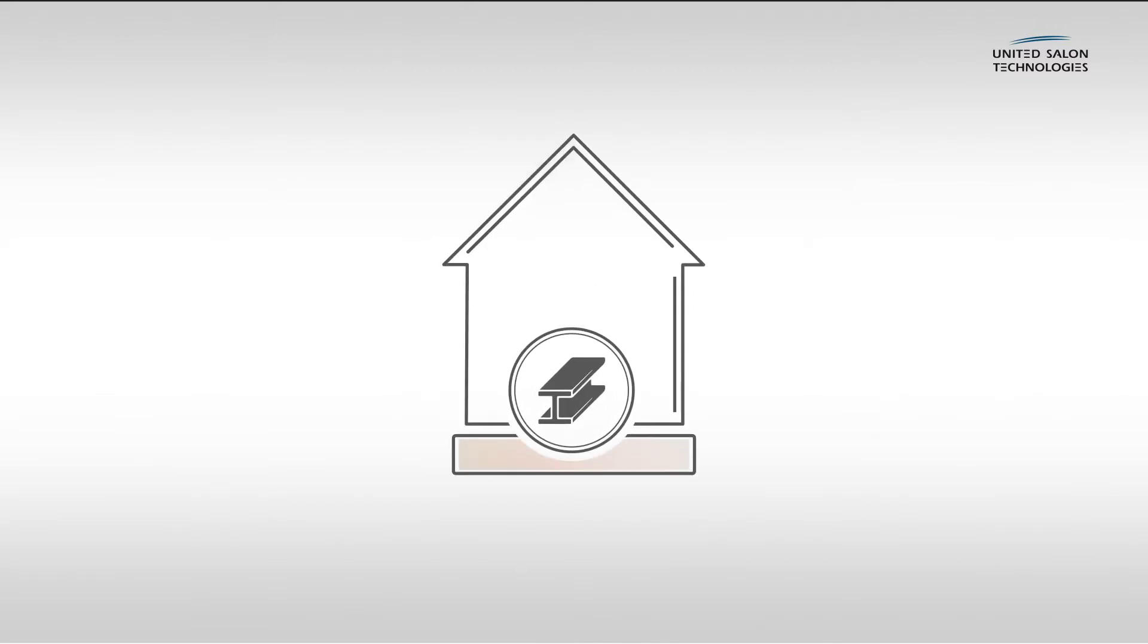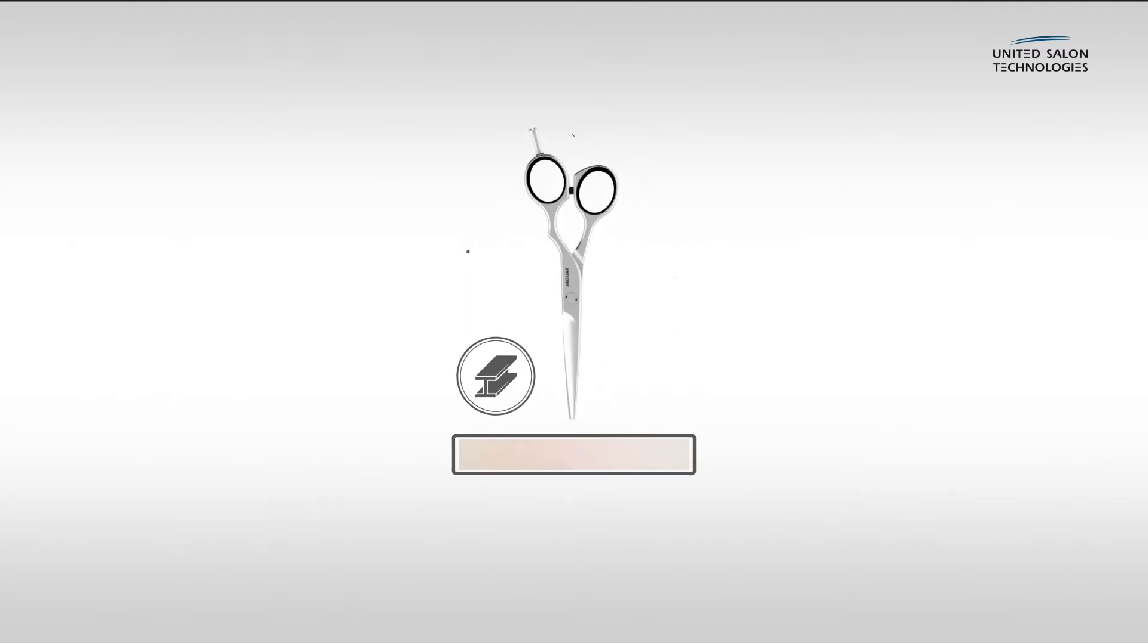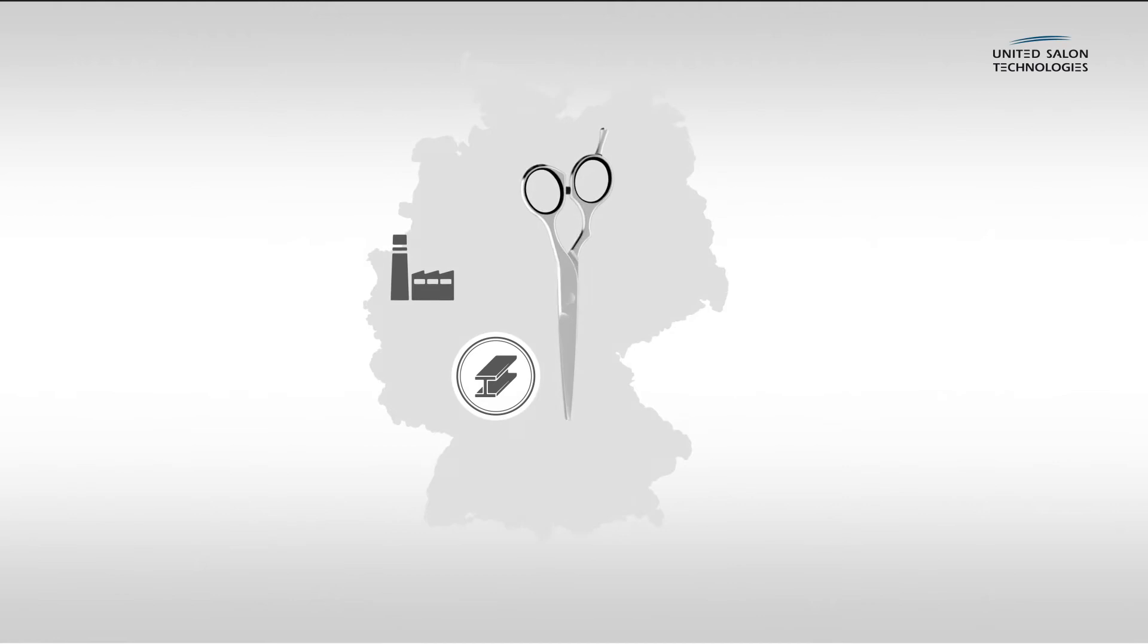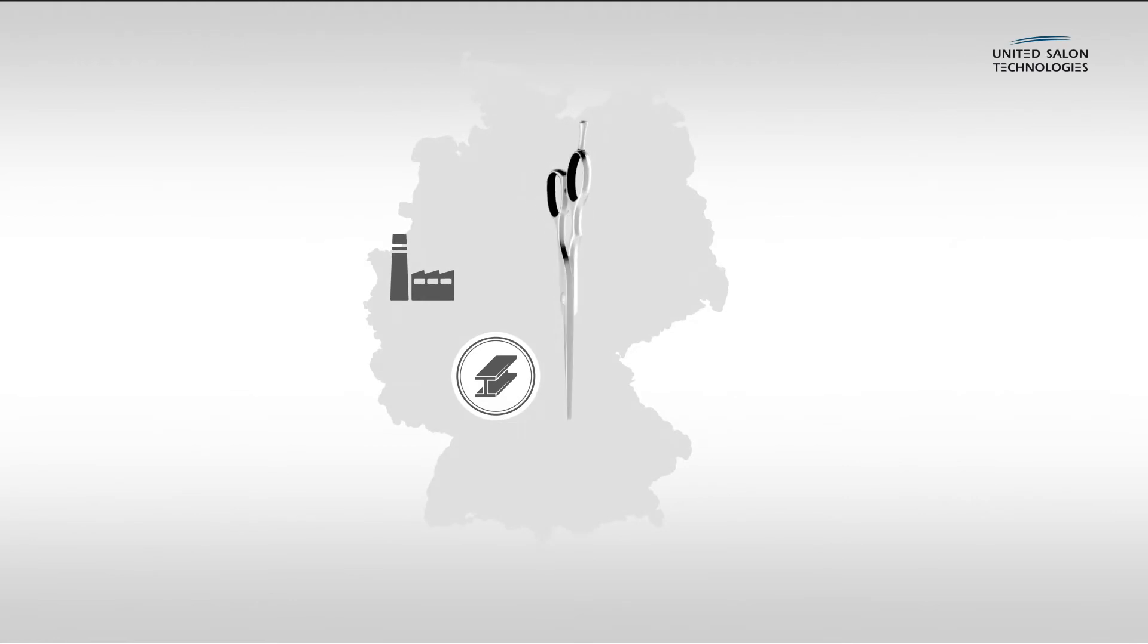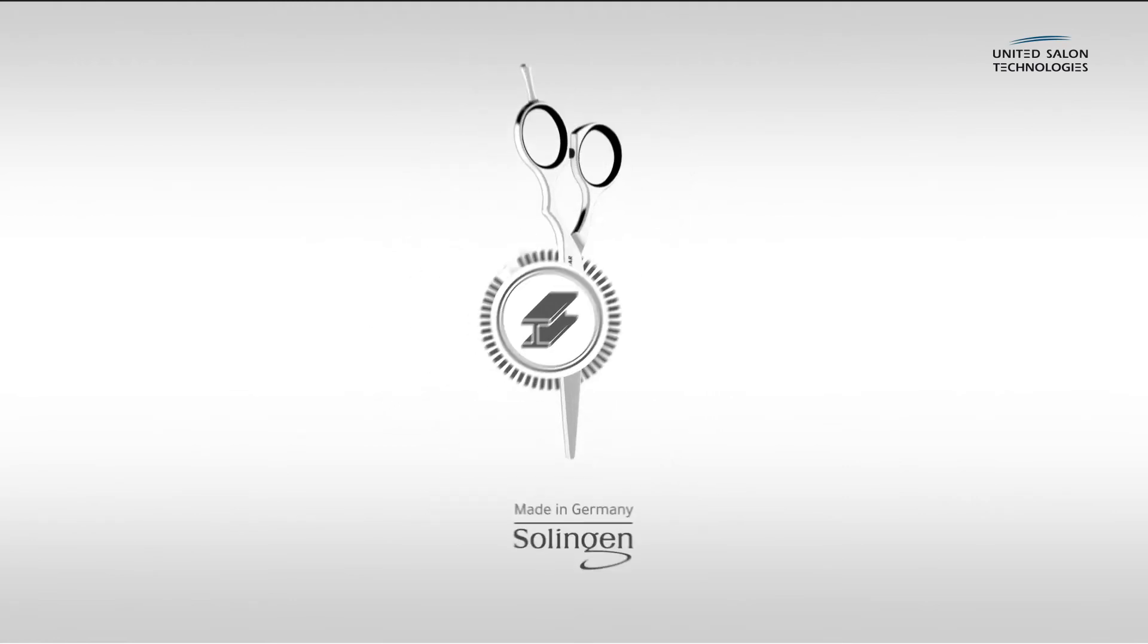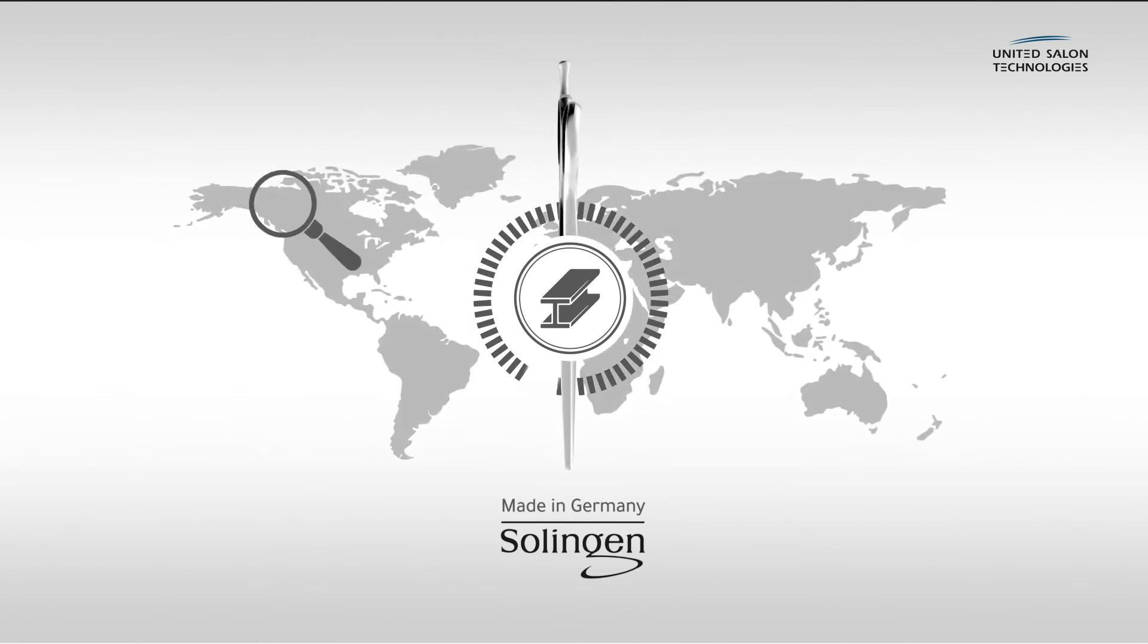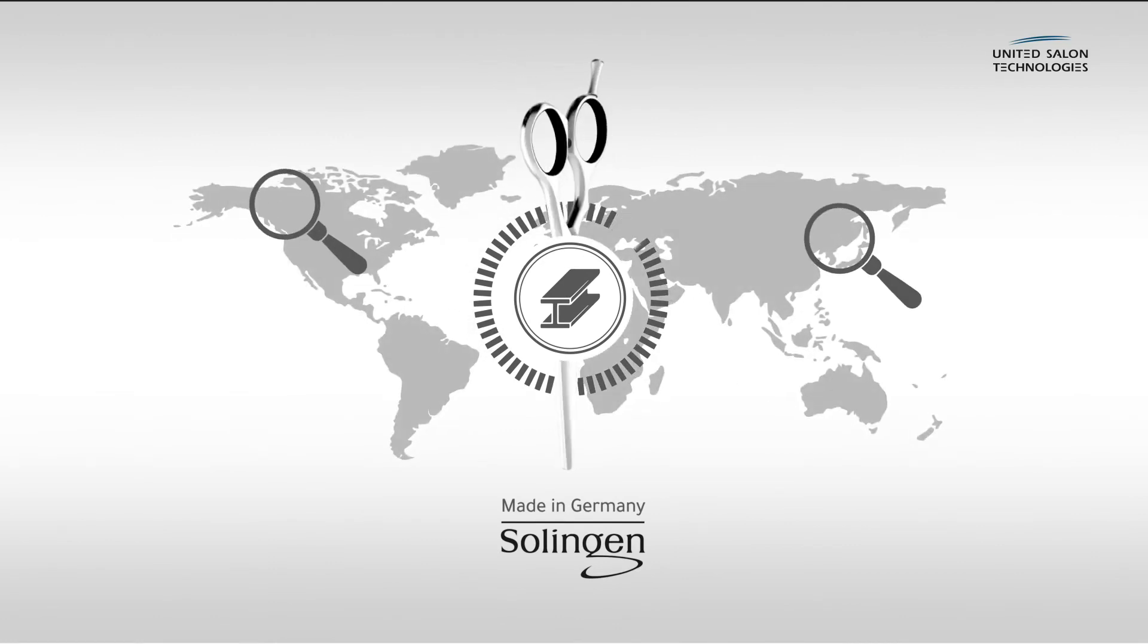Steel is the foundation of every pair of scissors and the basis for its quality. As a traditional company based in Solingen, we pride ourselves on manufacturing exclusively in Germany and using only the highest quality steel from selected sources from all over the world.